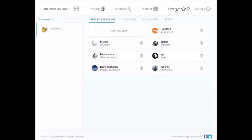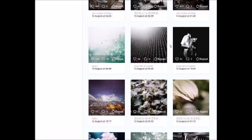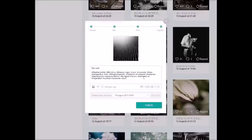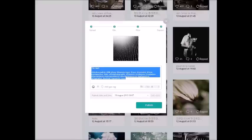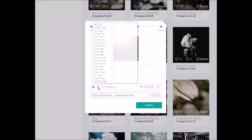You will see all the pictures from the accounts you follow in your feed. Choose the picture you're interested in and click the Repost button. You can leave the same text, remove it, or write your own message.